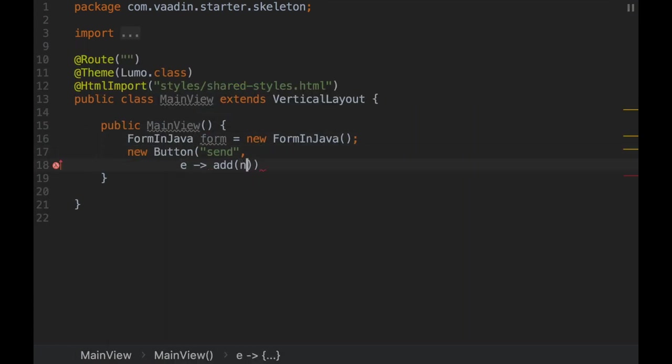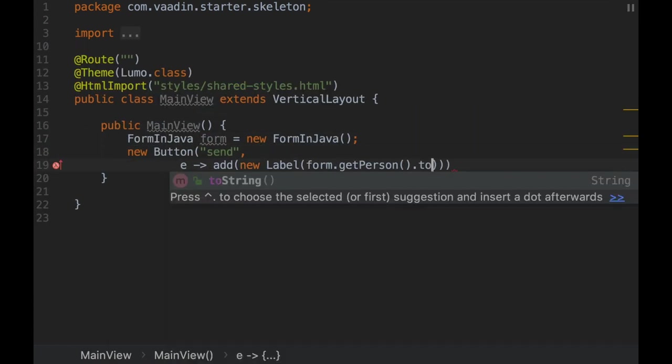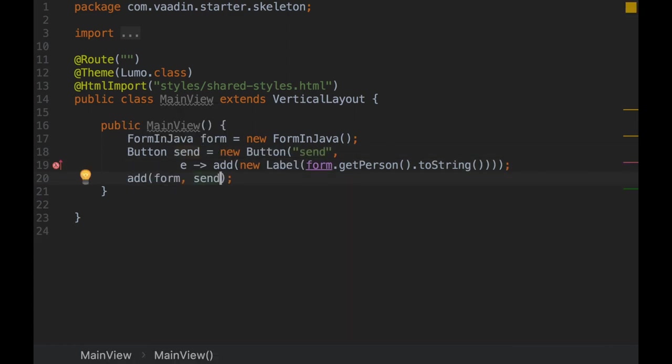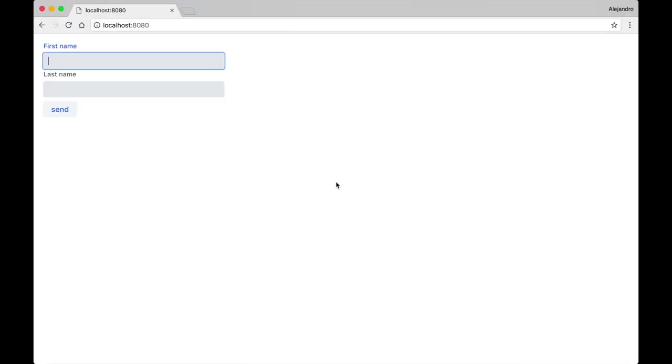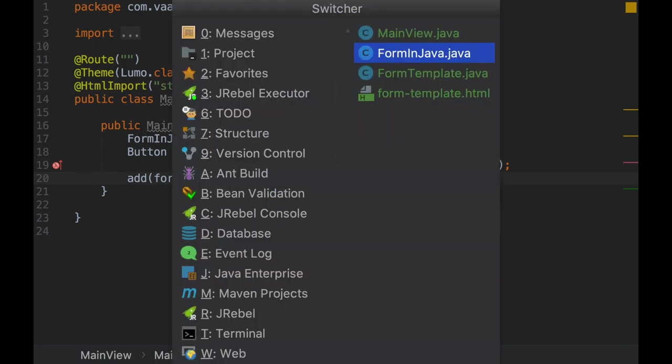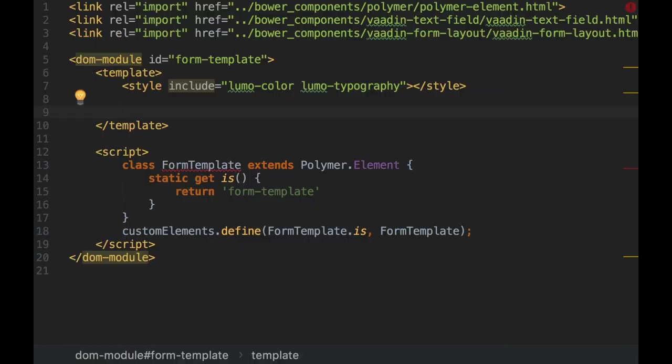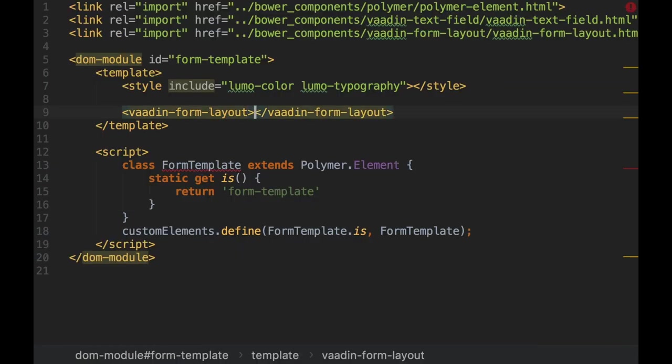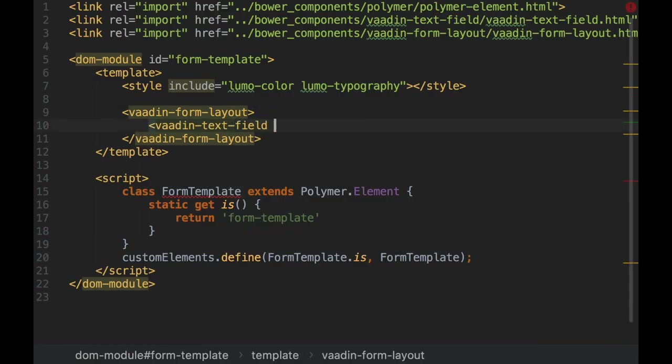Here we just implemented a form using Java, and now we are placing it inside the view. But we can implement this same form declaratively using HTML templates as well.